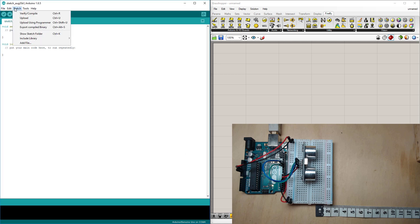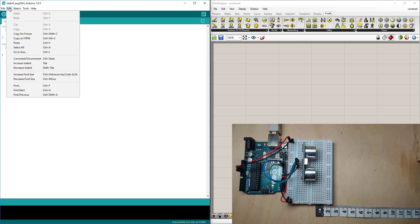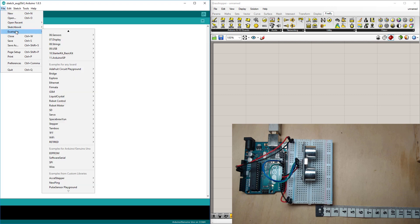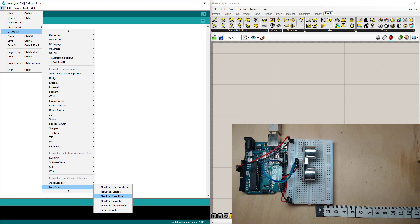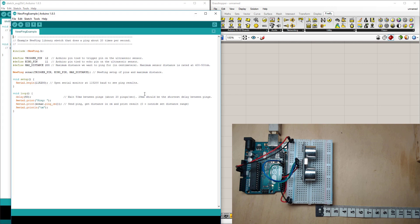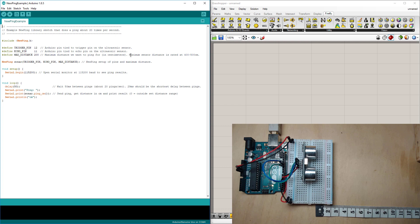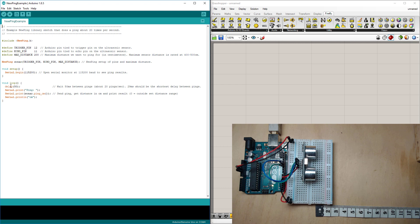Once that's installed you can go to the examples NewPing and we just want to choose the basic NewPing example. So this example includes the library, requires two pins, the trigger pin on pin 12 and the echo pin on 11. You can change these pins but I'm going to keep it as default. And the code is going to every 50 milliseconds print out the word ping with the reading and then the word cm for centimeters.